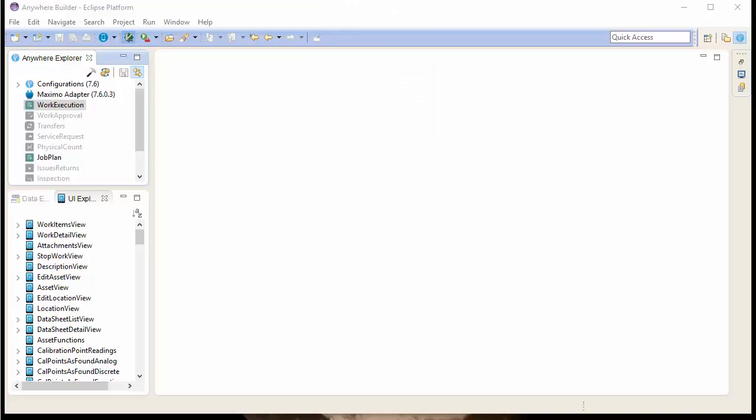Welcome to TRM's tutorial on configuring a Maximo Anywhere app. This tutorial will show how to add a field to a Maximo Anywhere app. To do this, we'll use TRM's Anywhere Builder because it will vastly simplify this process.